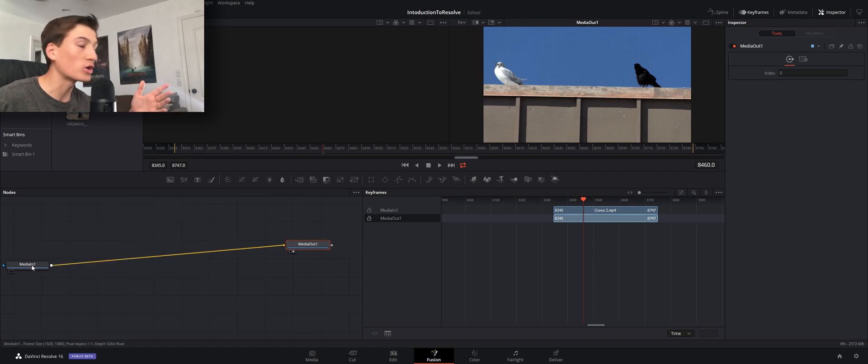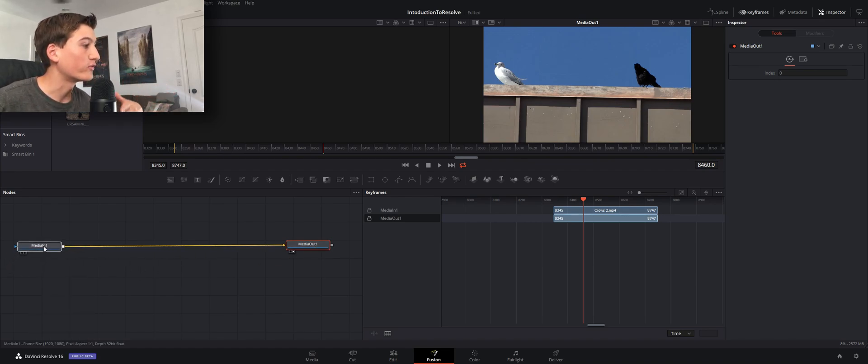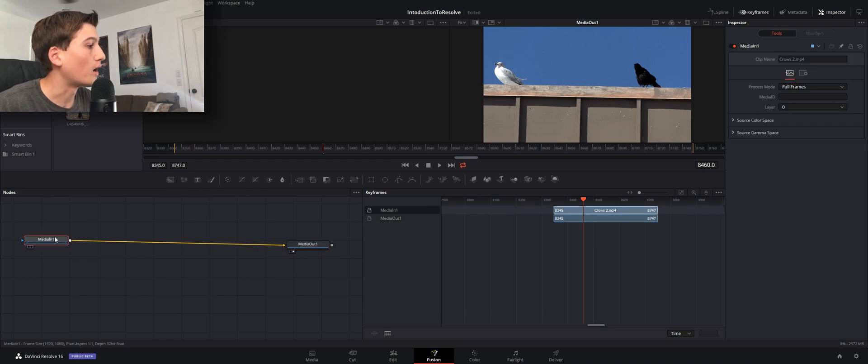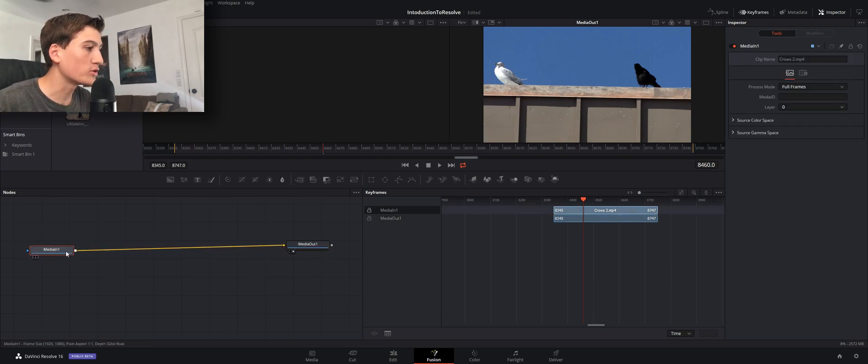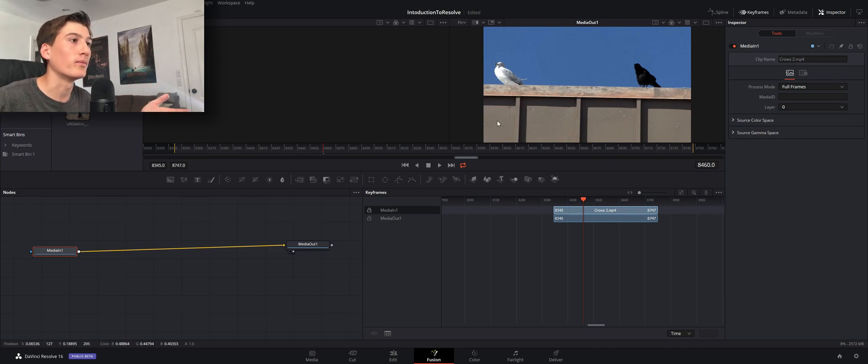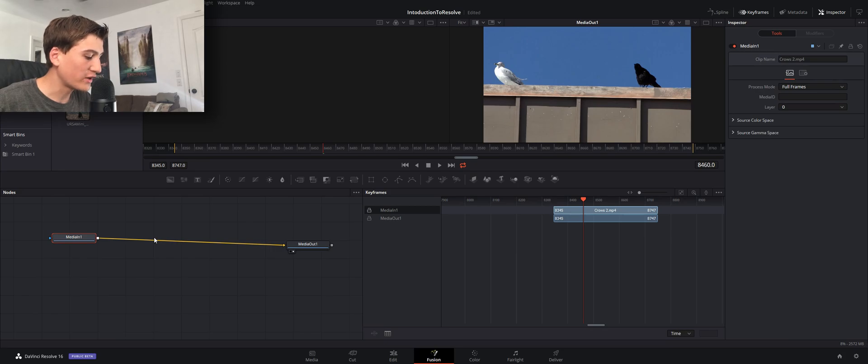So hopefully that explains it just a little bit. We'll go ahead and get into it right here and hopefully you'll understand it a little bit better. So the first thing we want to do is add a tracker node because we want to track the bird's face.